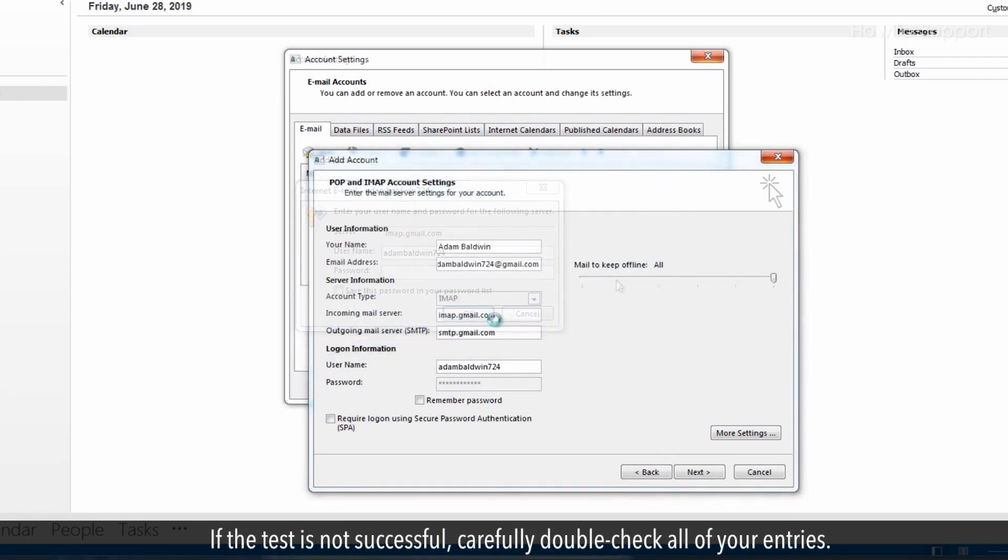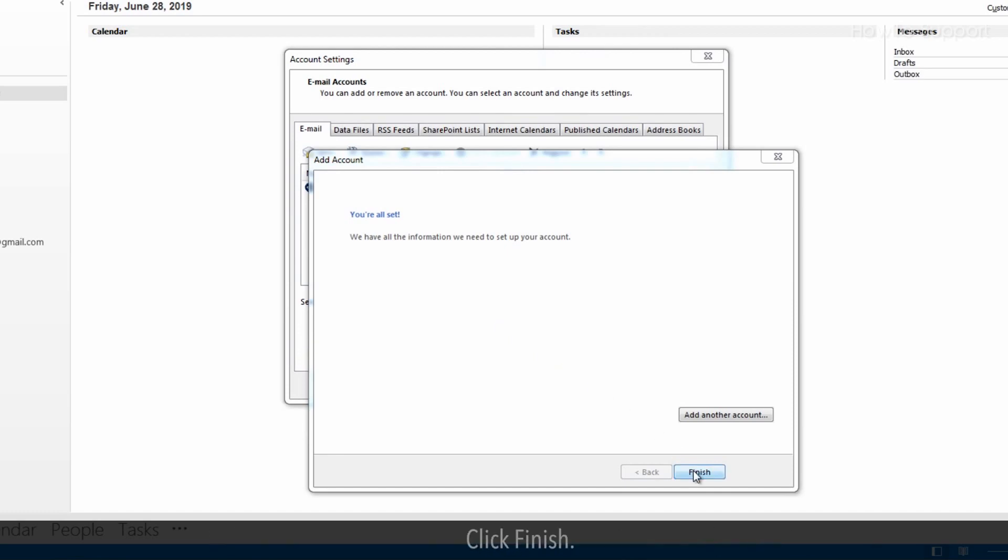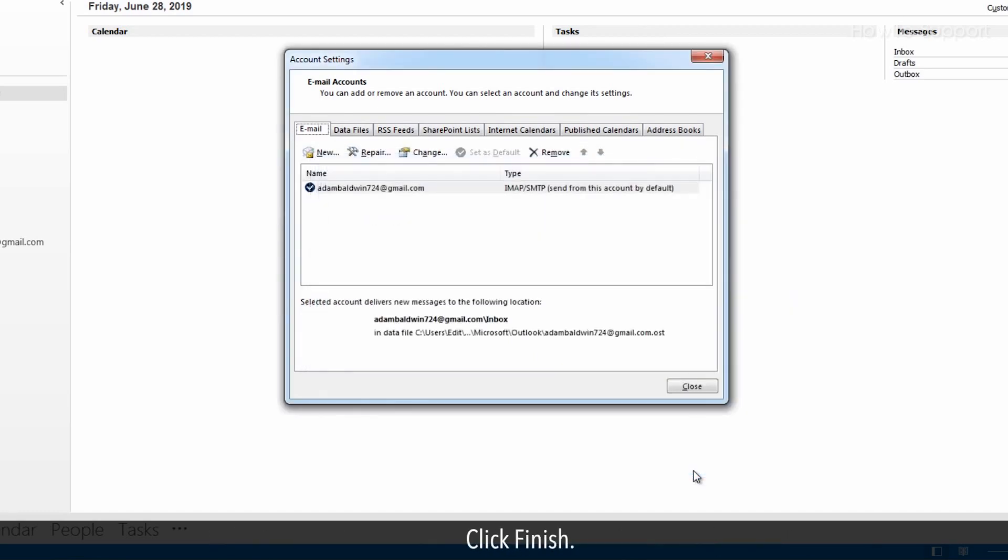If the test is not successful, carefully double check all of your entries. Click finish.